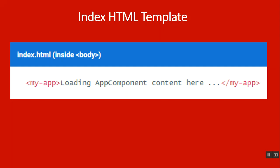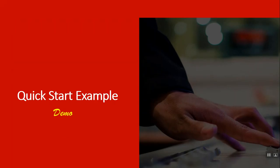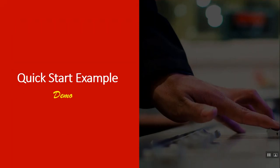Interpolation binding is one of many angular features you will discover in this series. Let us see a demo on this Quickstart example.